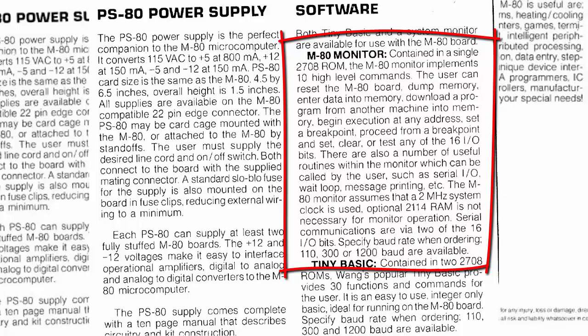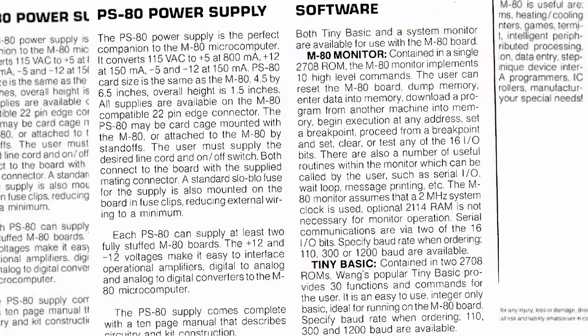As we already knew, it could be in 110, 300, or 1200 baud, and the monitor I've got is a 300 baud one. As we knew before, it contained a tiny BASIC, and it was Wang's tiny BASIC as I presumed. That was about the only BASIC running on those little processors back then.